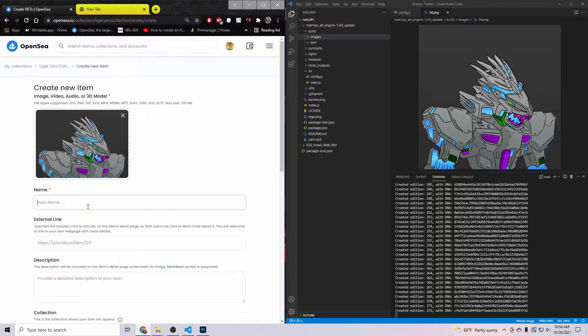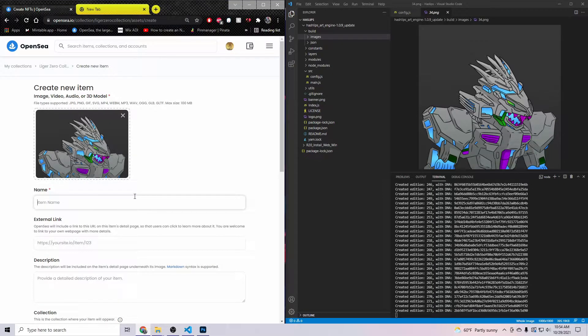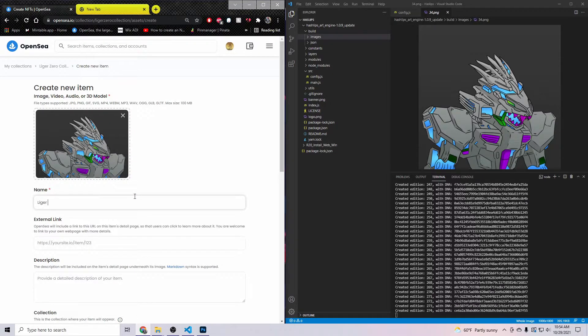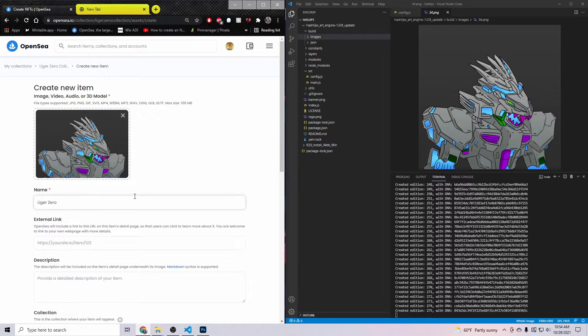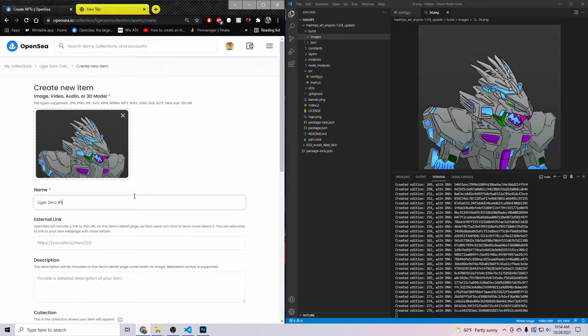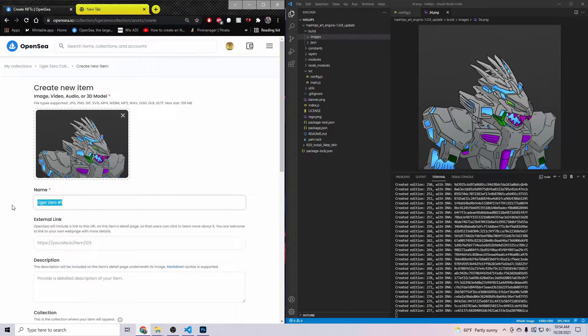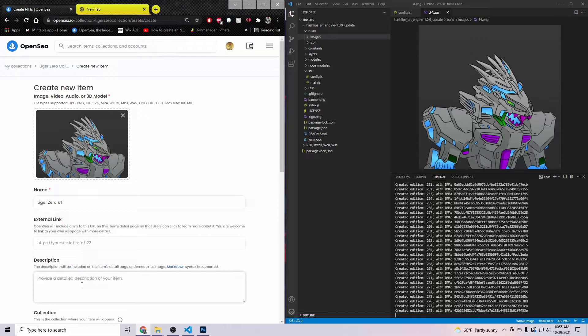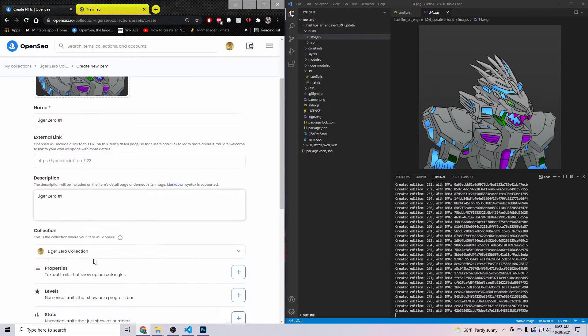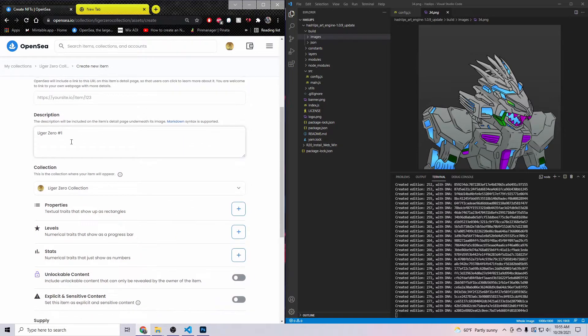What you want to do is find the image that you want and then drag it and drop it into this create new item right here. Go ahead and name the item. This one's going to be Liger Zero #1. I'm going to copy that and put it down here in the description.